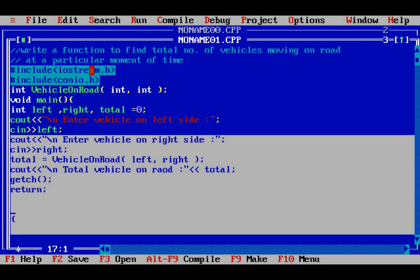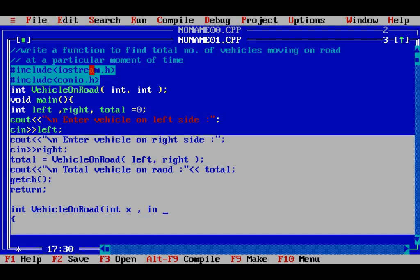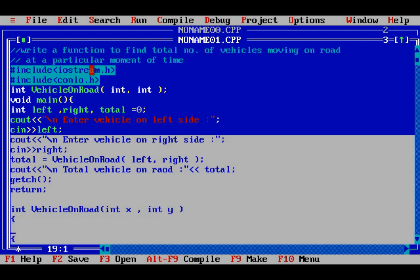Now I need to define this function vehicle_on_road. It is going to return an integer value. In the definition, I will take two parameters x and y. The values will be passed to x and y from the calling function, and here I will return the total of x plus y.